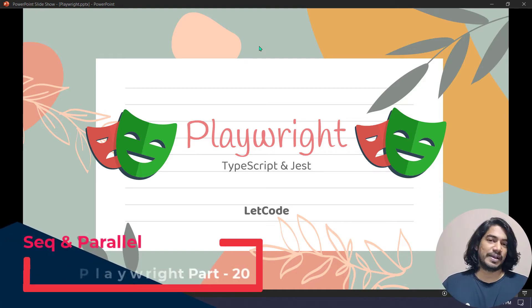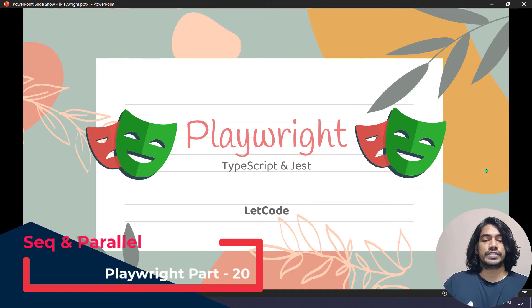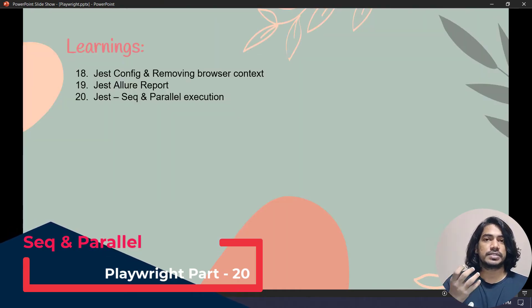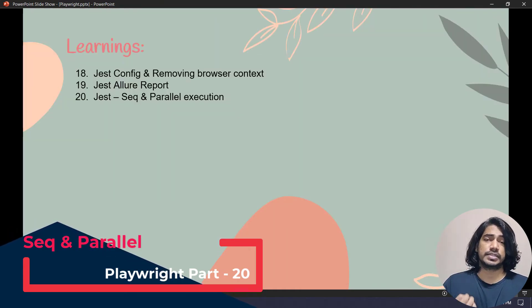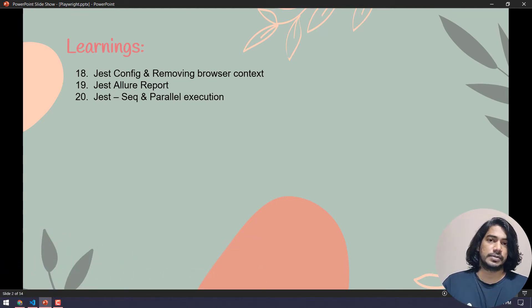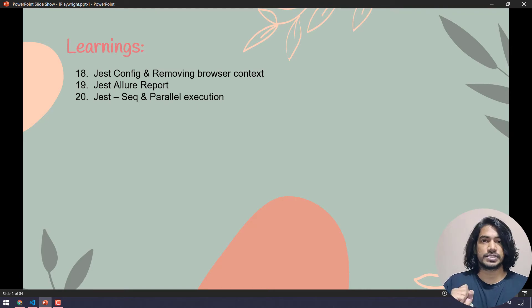Hey guys, my name is Kaushik and welcome back to LeetCode. In our previous video we discussed how to run our test script and generate that HTML report using Allure. Today we are going to discuss how to run our test script in sequential as well as in parallel. It's going to be very simple — we just have to do some configuration and that's it.